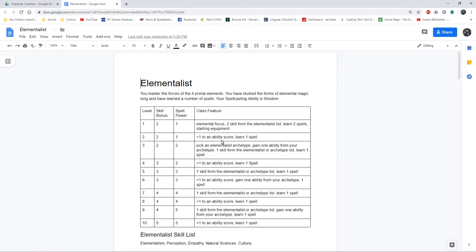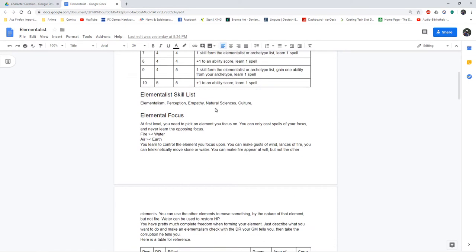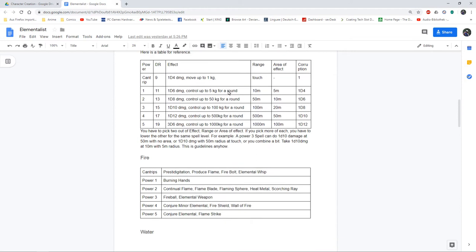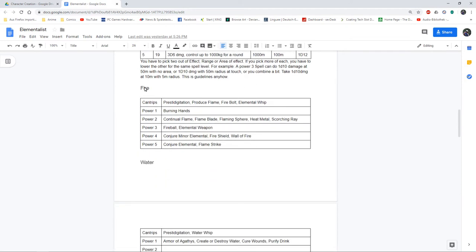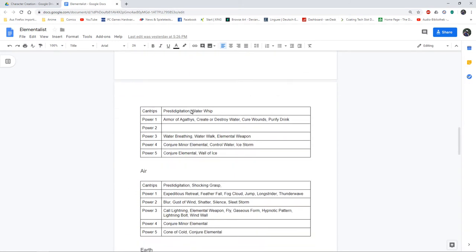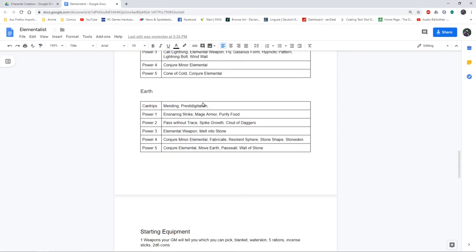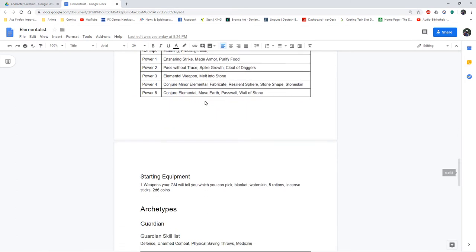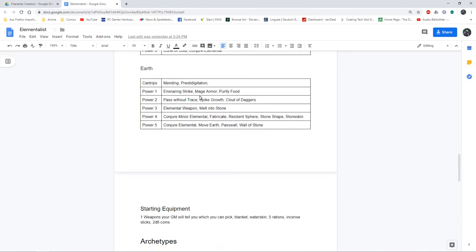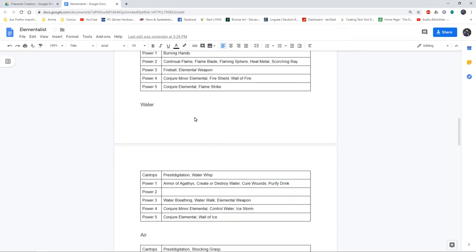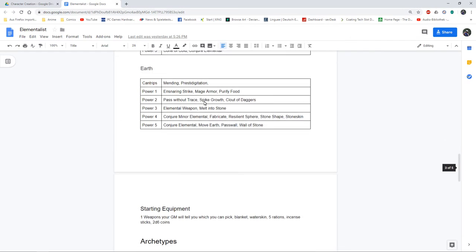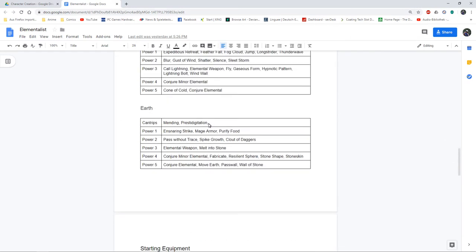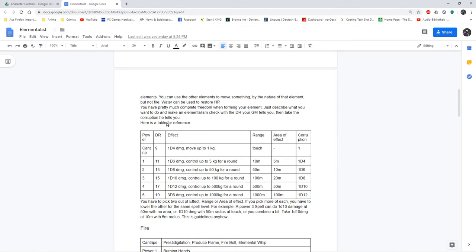Instead I have a corruption system where casting spells gives you corruption. In the case of an elementalist, you turn more and more into your chosen element until you lose yourself in your element. Then I started doing spell lists for my classes but eventually I had to conclude that I don't have enough elemental spells to fill all my elementalist schools of magic.